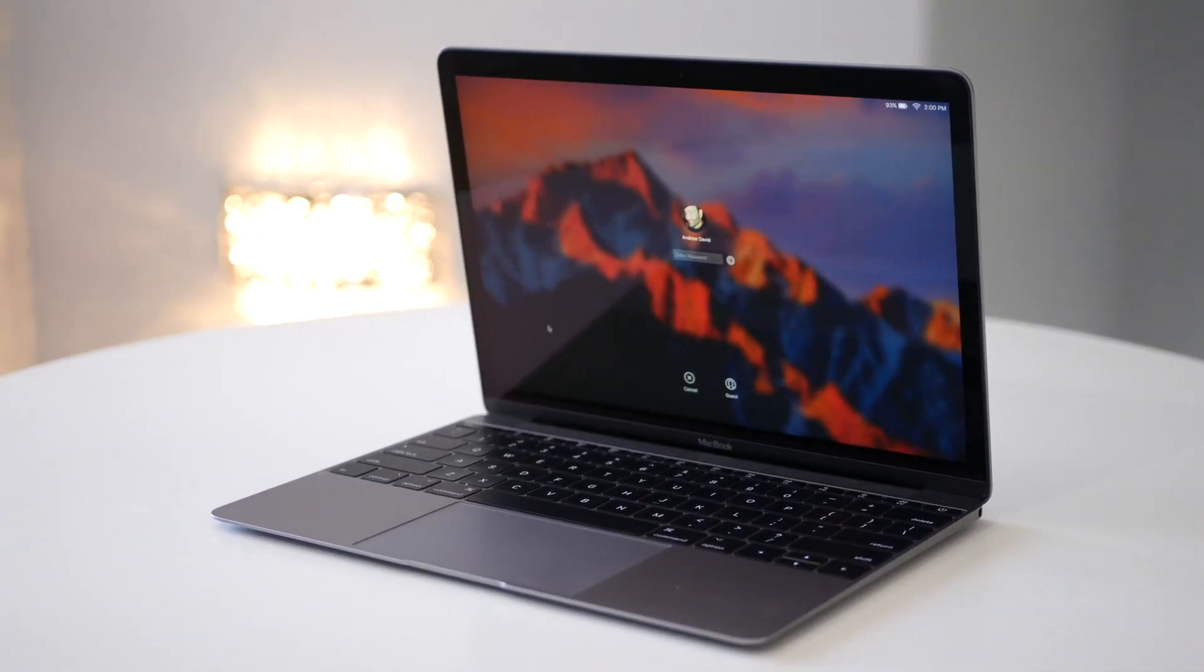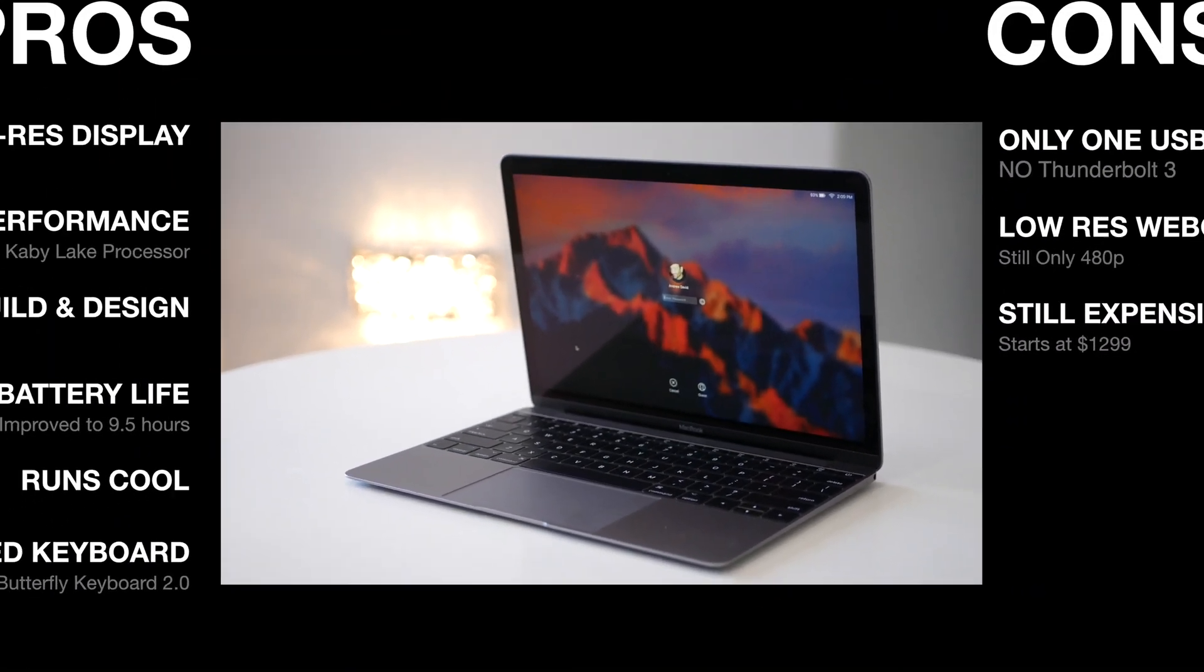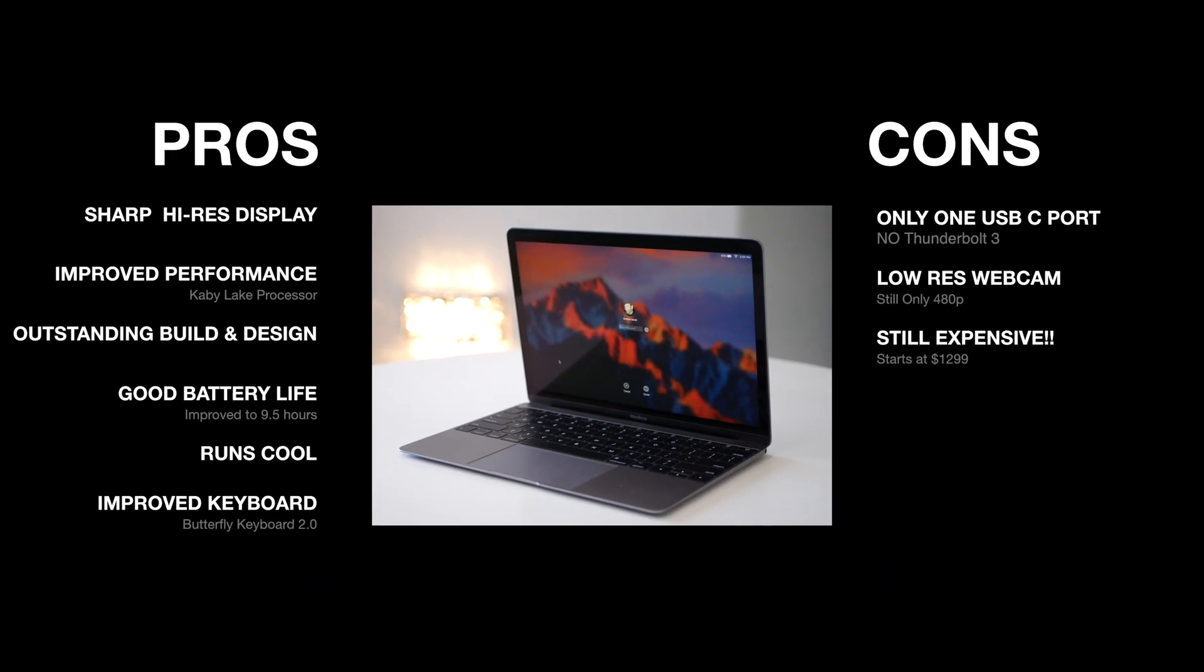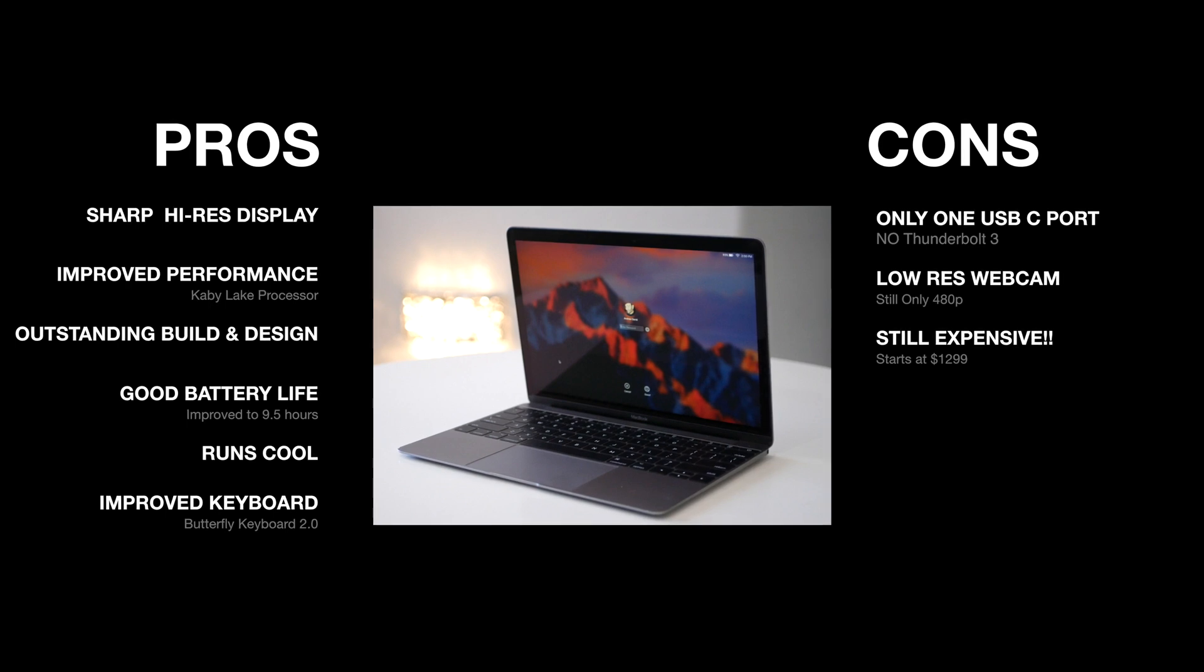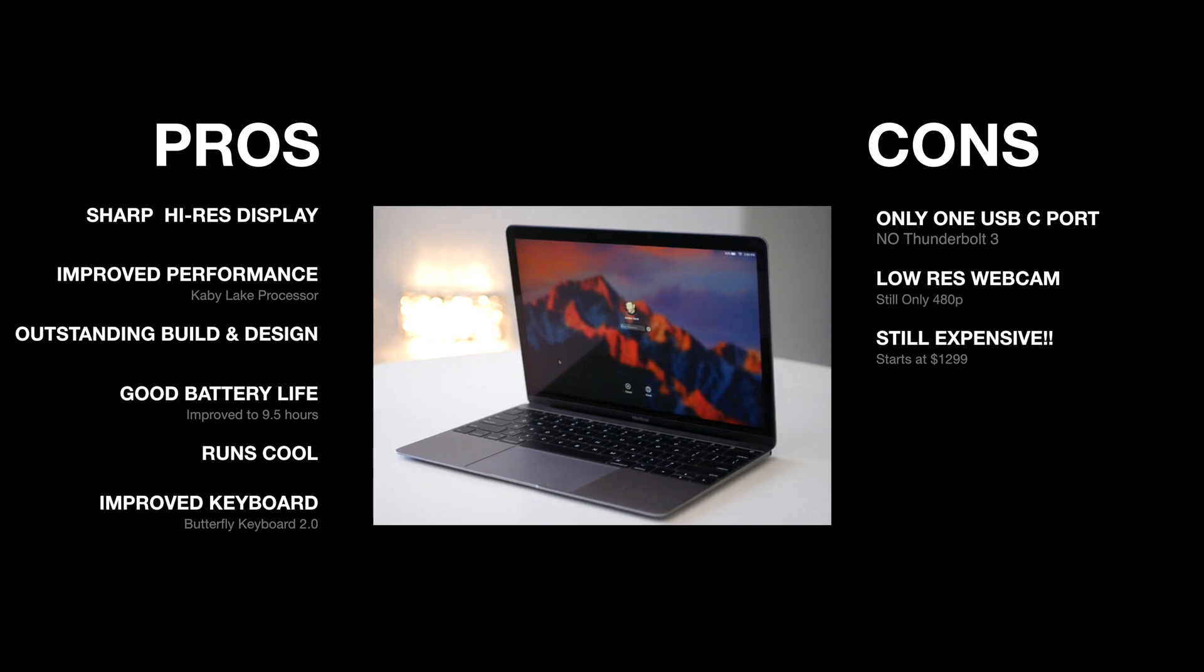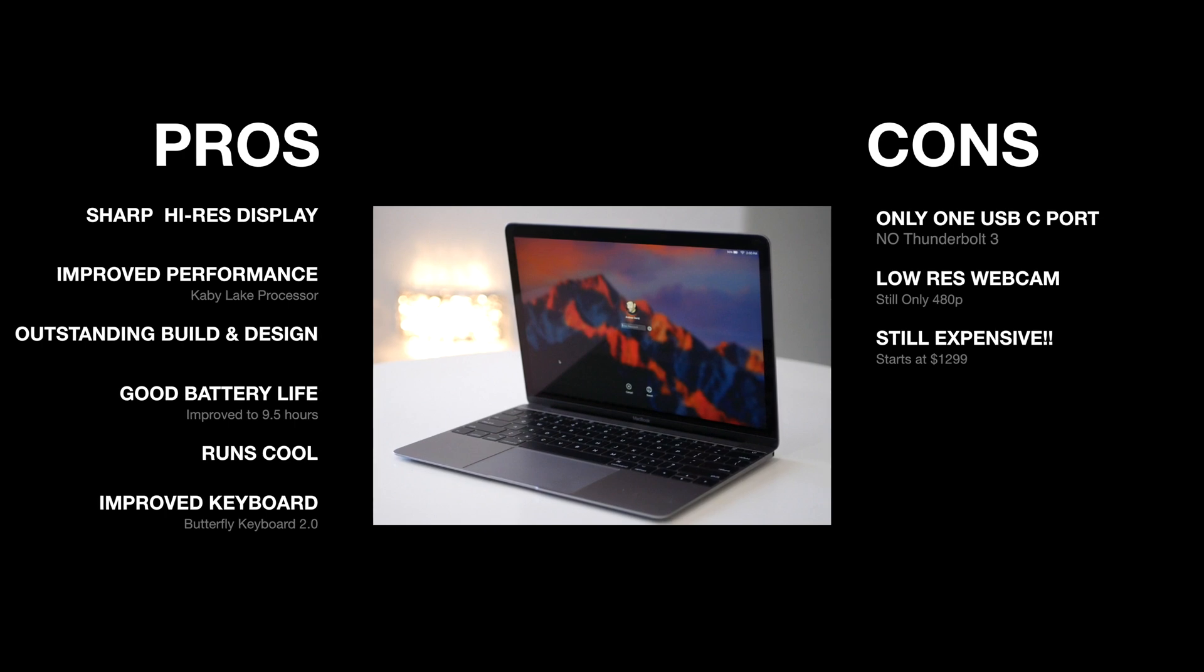So at the end of the day, can I recommend the 2017 Apple MacBook? Is it worth your hard-earned money? And the answer is, it depends, if you're willing to pay the high price of admission. Here's what I like. First, I like its sharp, high-res display. I like its improved performance with its Kaby Lake processor. I like its outstanding build and design, some of the best in the industry once again.